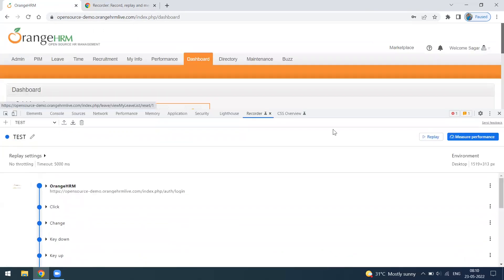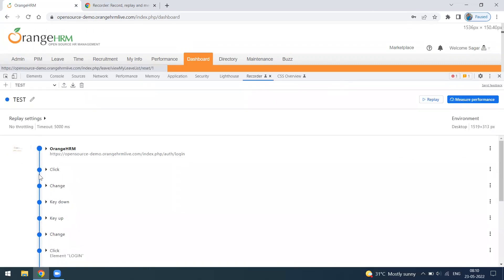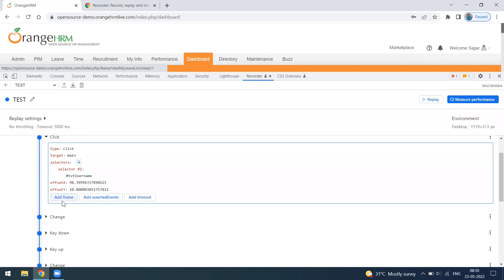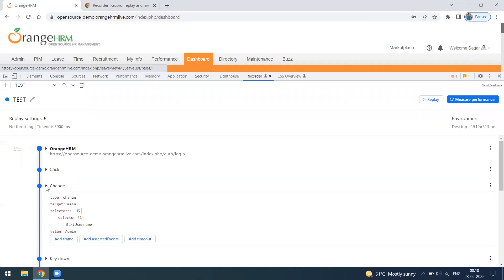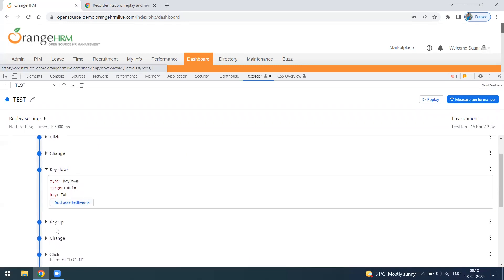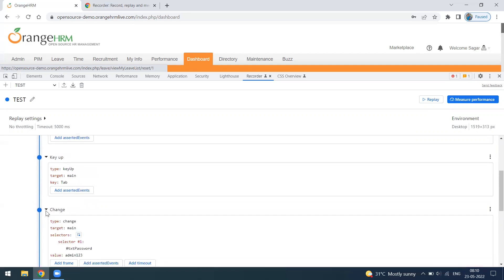Looking at the first step — it's a click on the username field. It is using a CSS selector with an ID. For CSS selectors using ID you need the hash prefix. You can also add multiple locators. You can add a frame or set a timeout. For typing, it uses a 'change' event with Send Keys, setting the value to 'admin'.